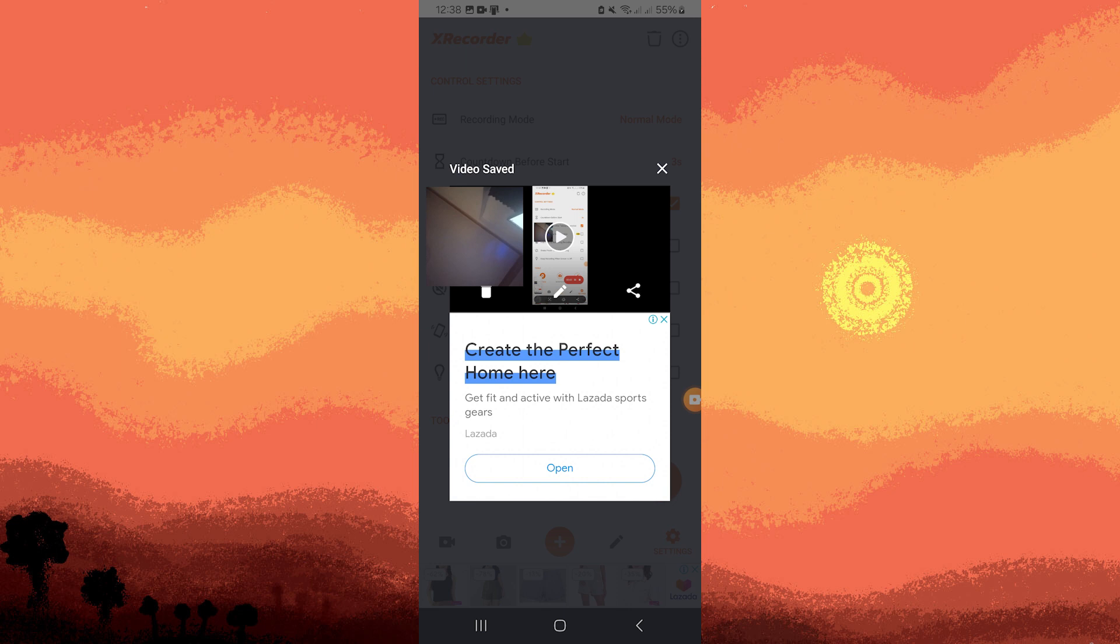Using XRecorder to capture both your screen and yourself with the front camera can be particularly useful for creating tutorials, demonstrations, or gaming sessions with your reactions.